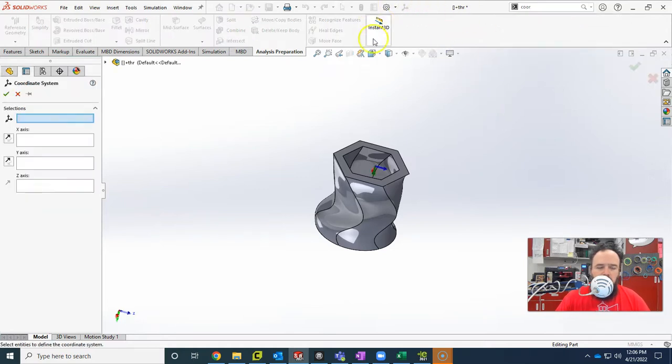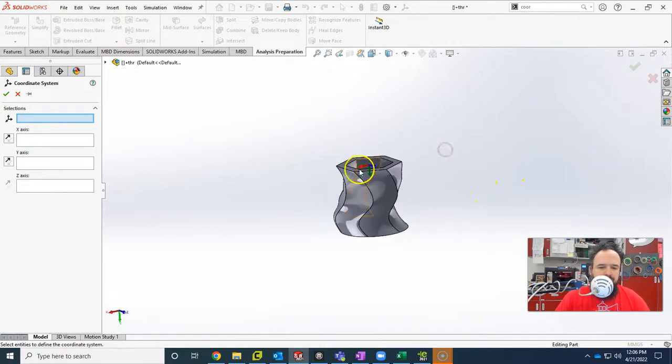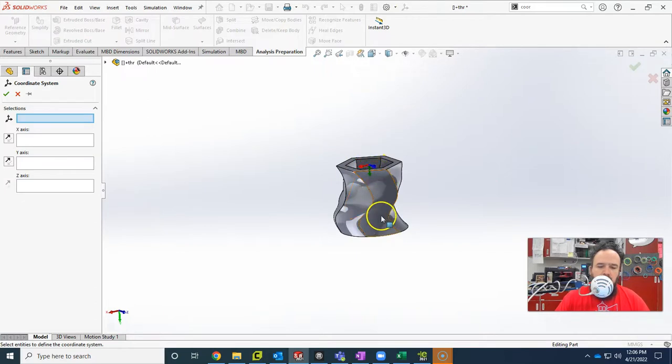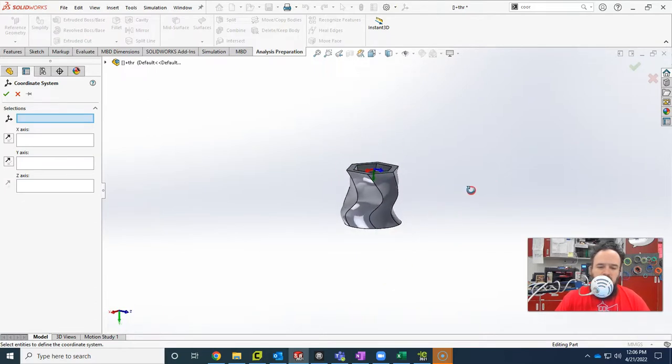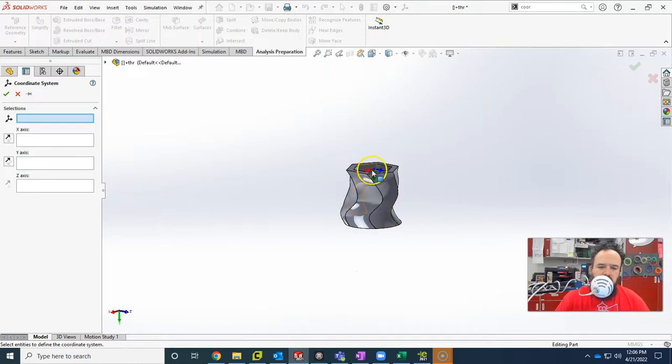When you click on the coordinate system, you can see by default the Z-axis, which is blue, is not pointing up and down. That's how SOLIDWORKS does it, but the 3D printer uses the Z-axis as the printing axis vertically, instead of the Y-axis.